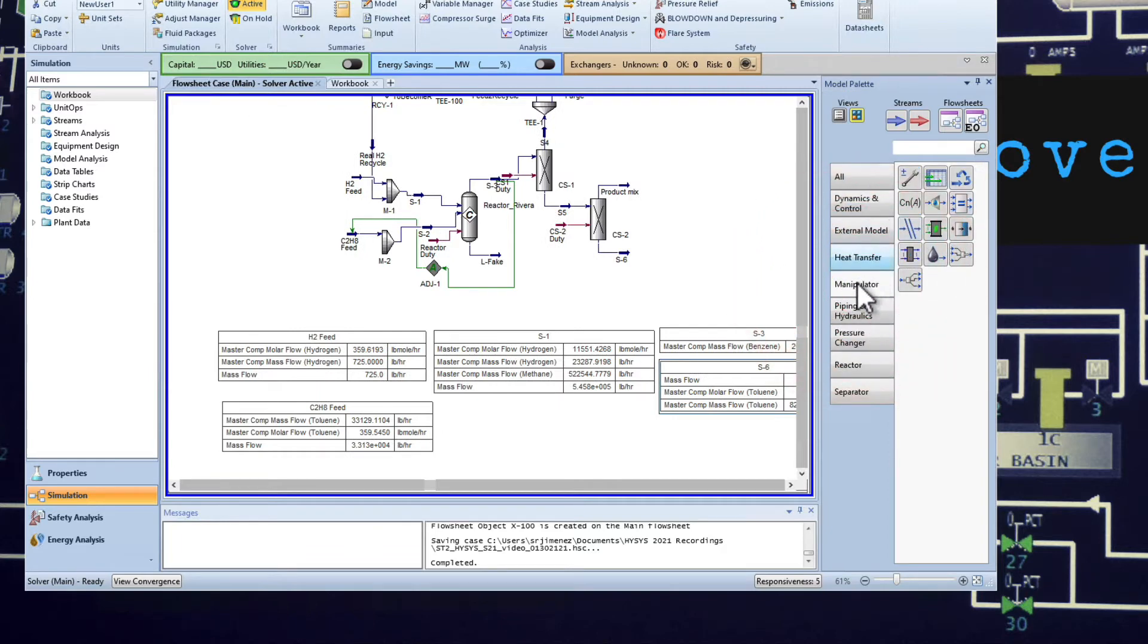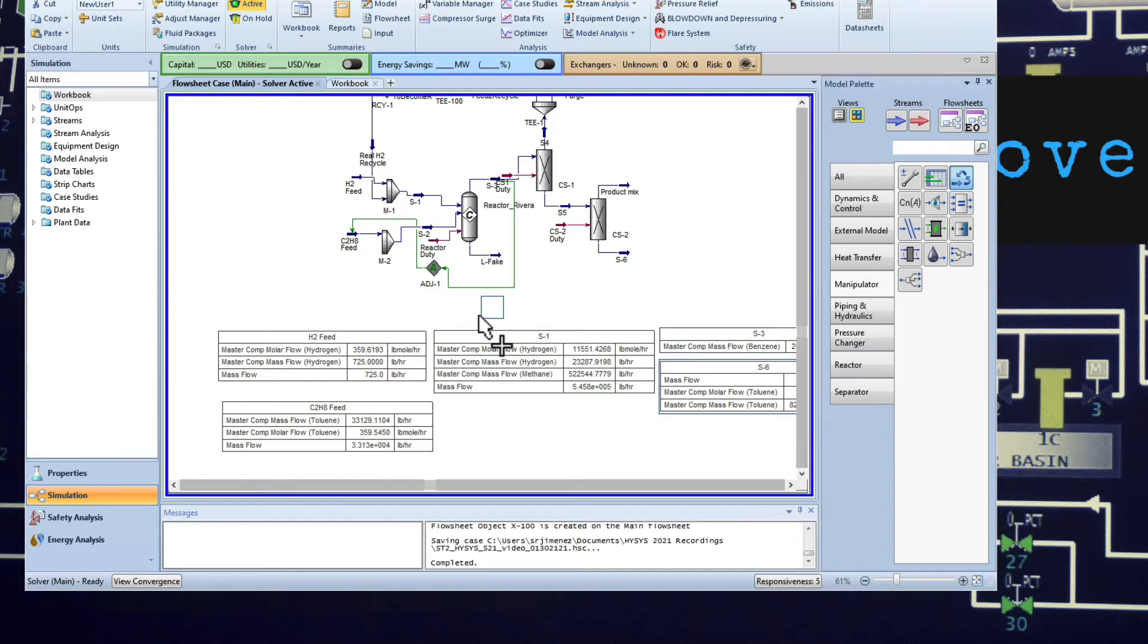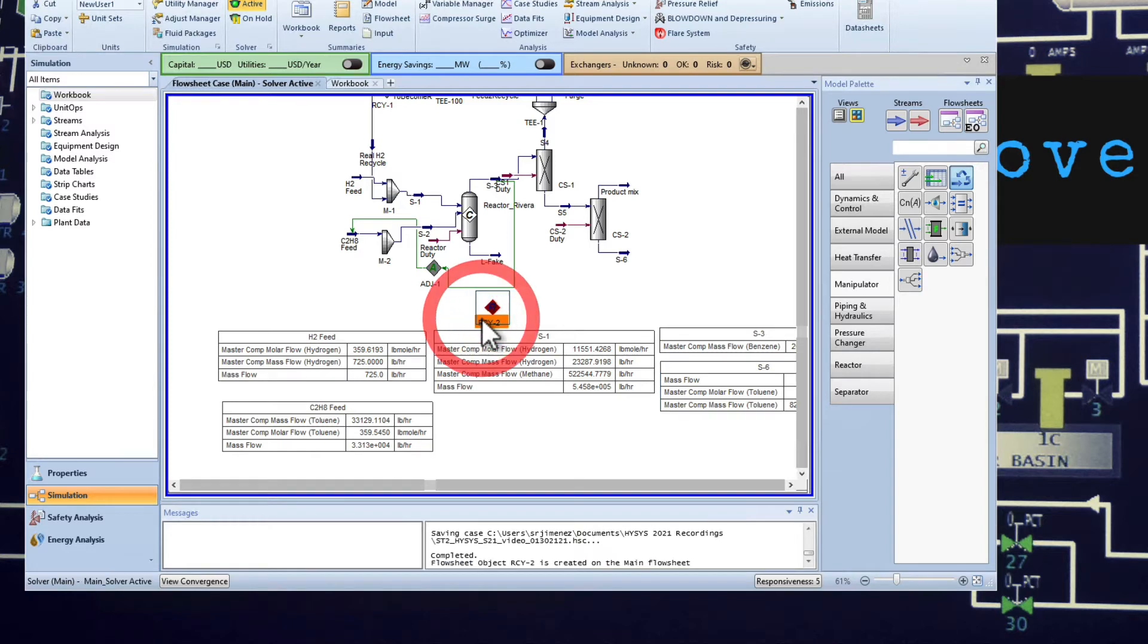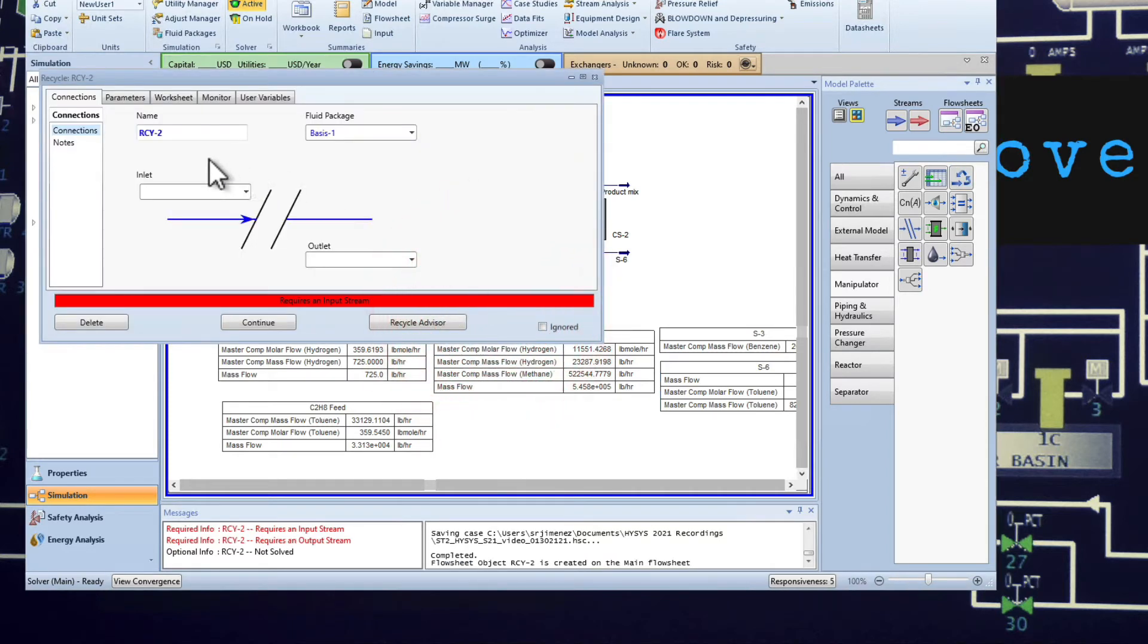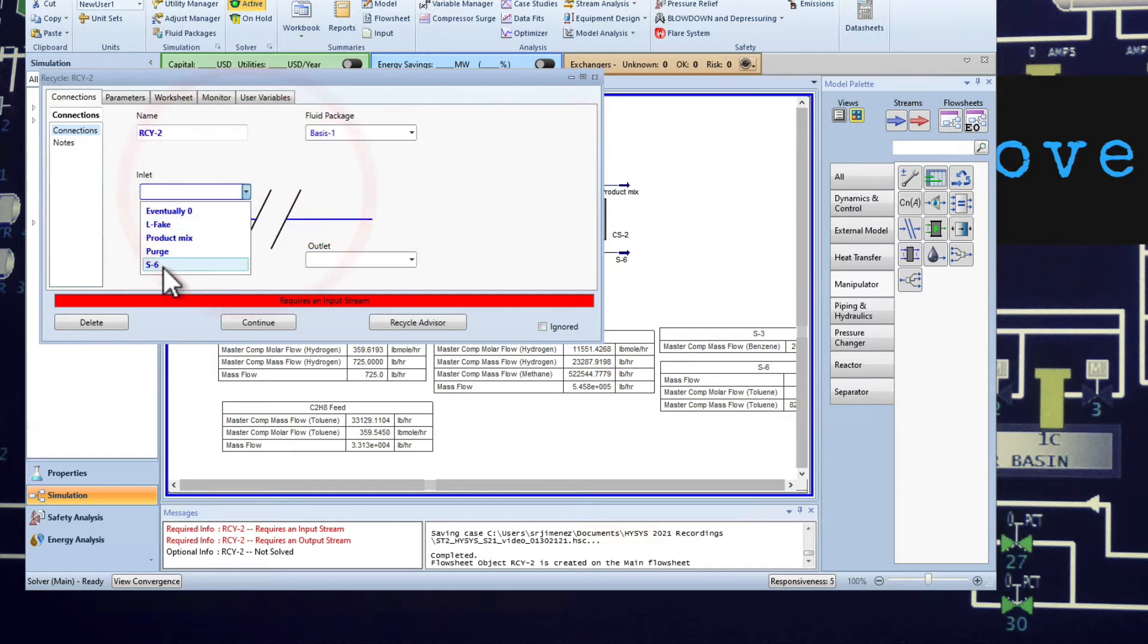I'm going to add, go to manipulators and add a recycle and put it somewhere here in between. I'm going to double click.